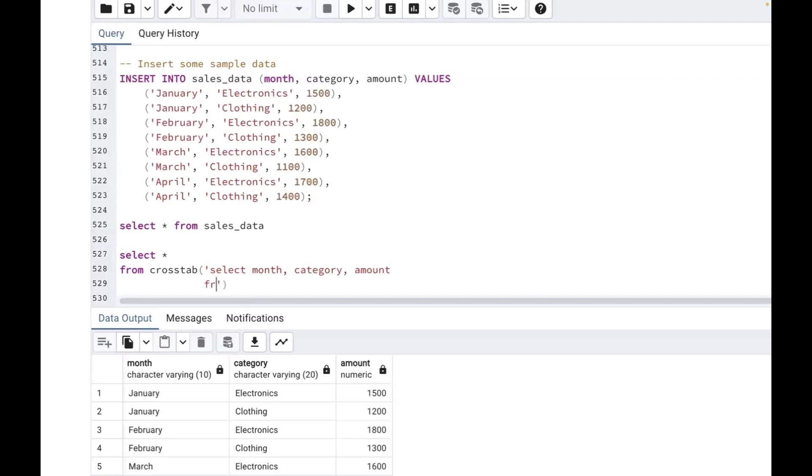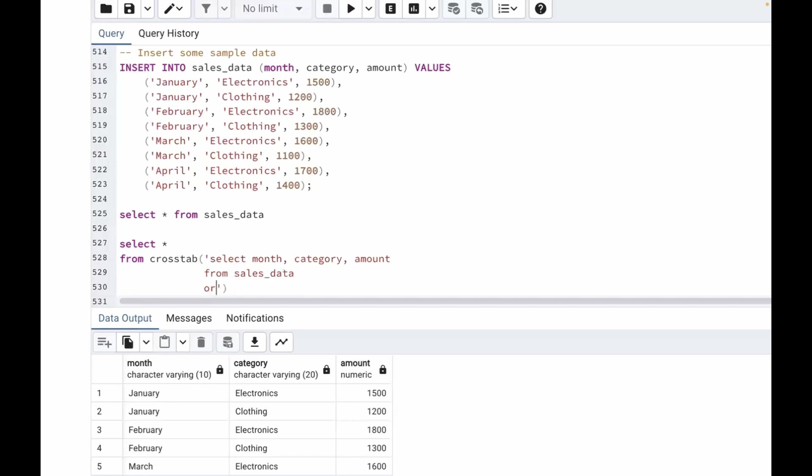From sales_data table. Now we want to order by one comma two. Order by one comma two means order by the first column then order by the second column.